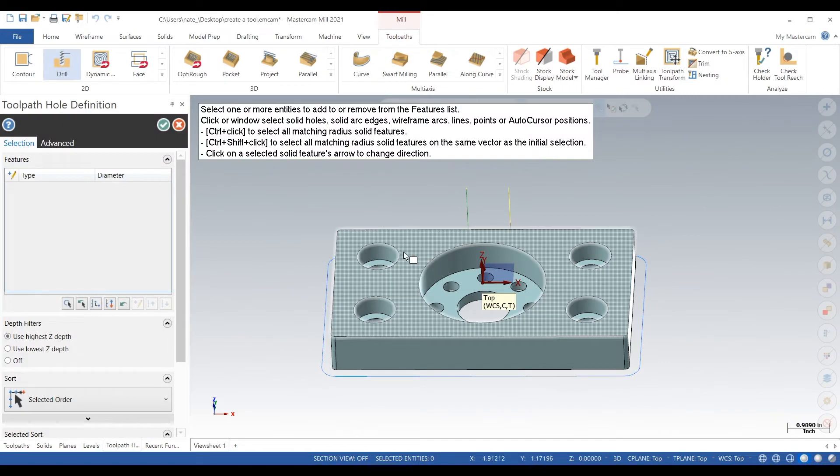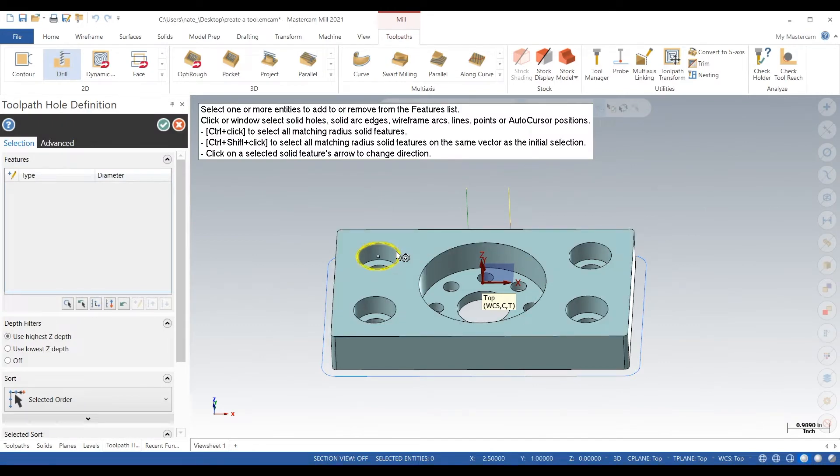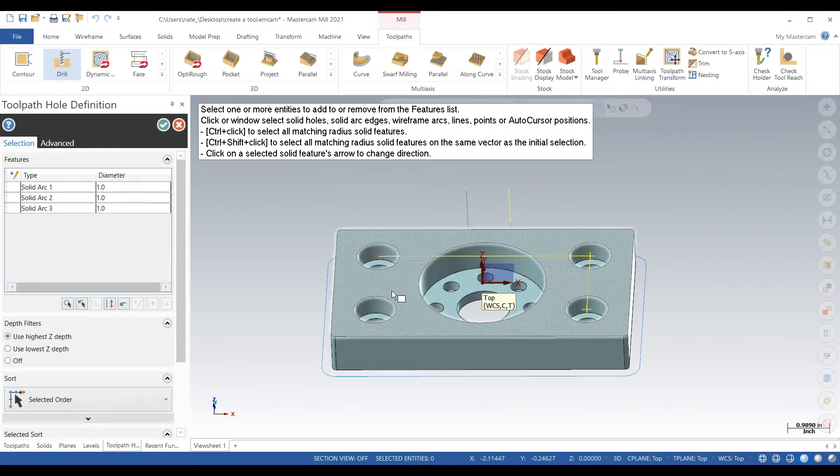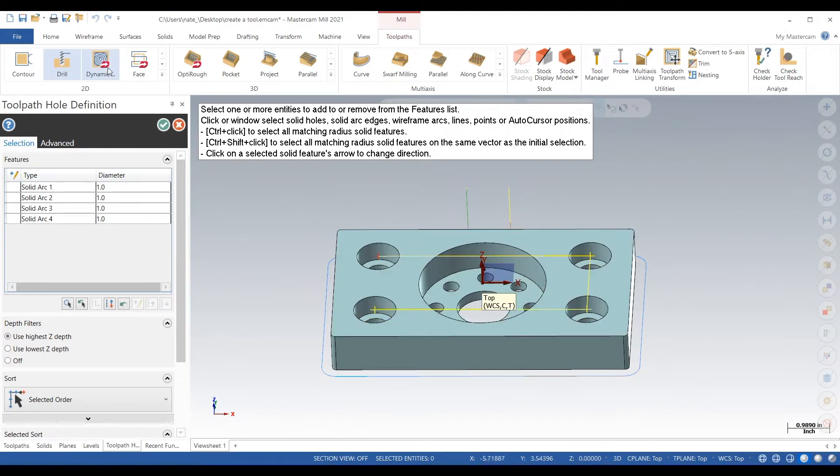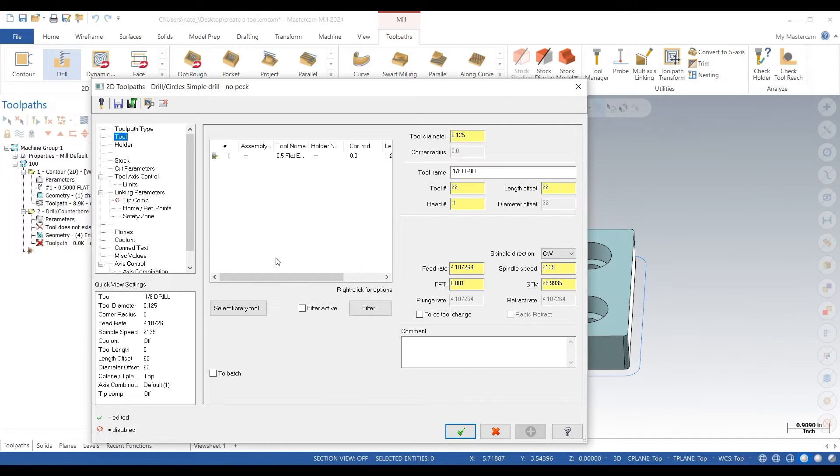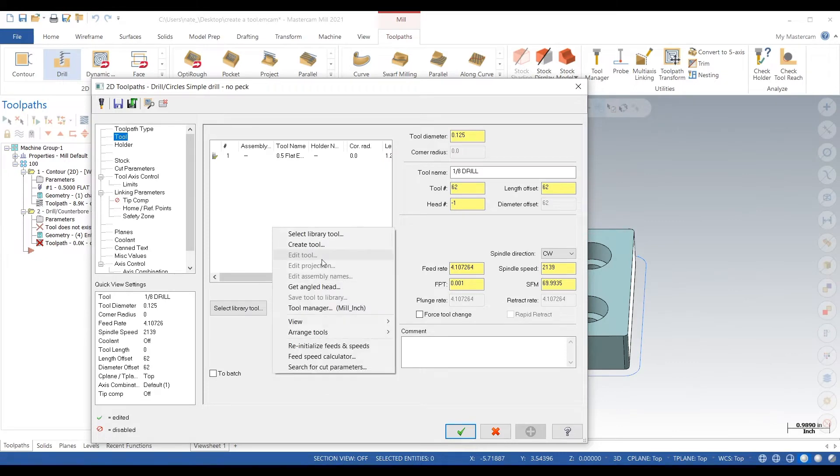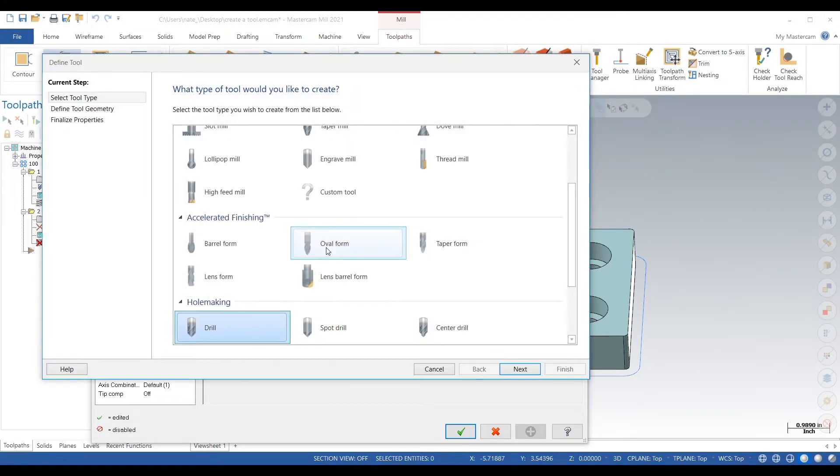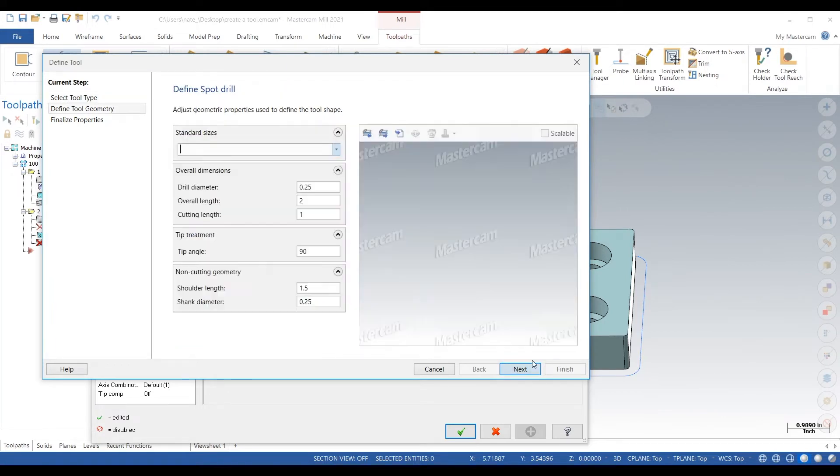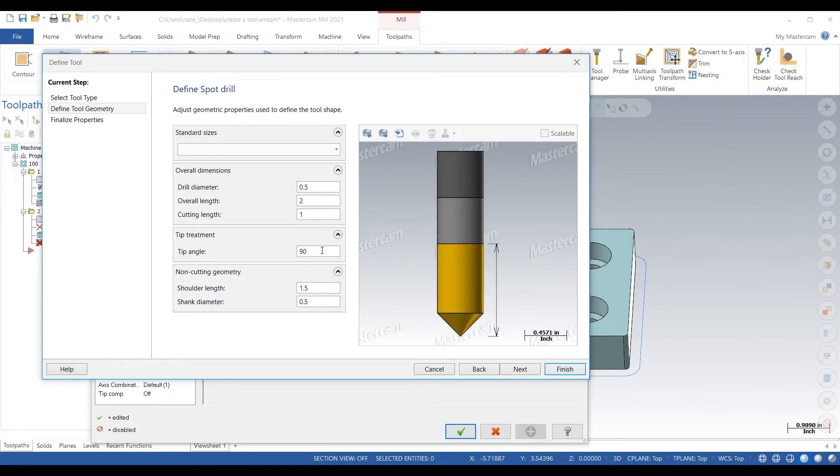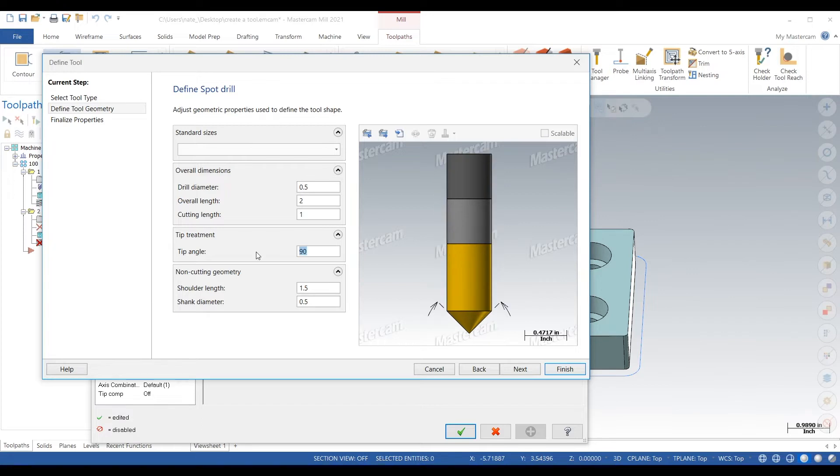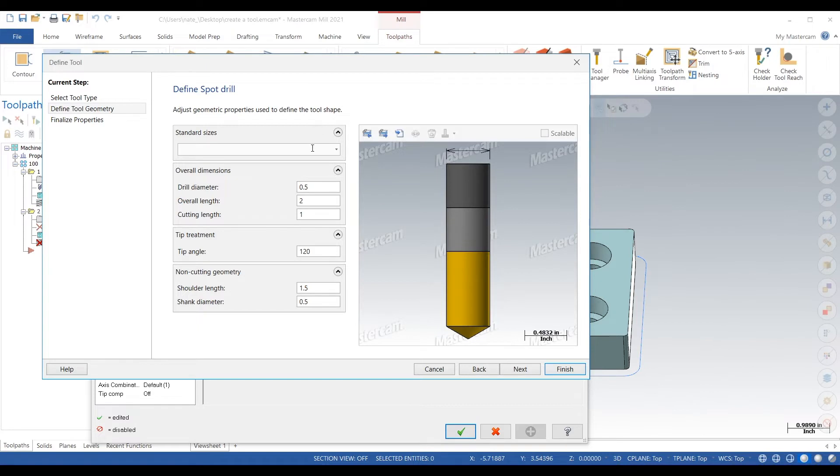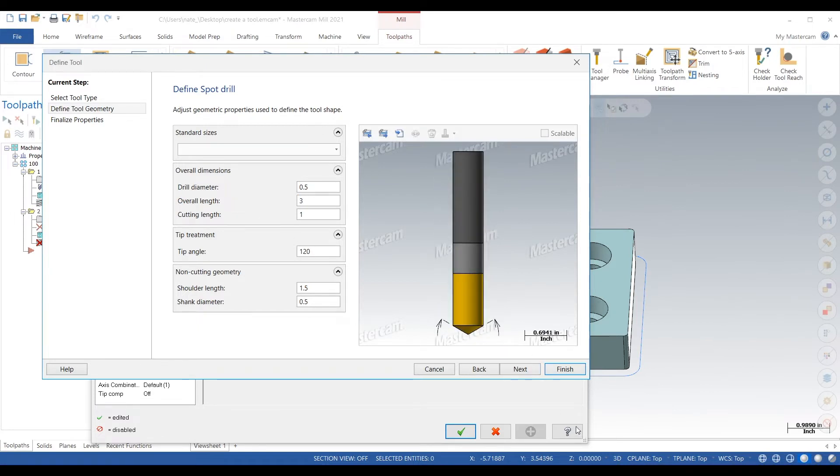So we're just going to select these holes. We'll click the check, go to tool, create tool, and we're going to start with a spot drill. We're going to spot these holes. Drill diameter we're going to use a half inch spot drill, tip angle is 120, overall length three inches.